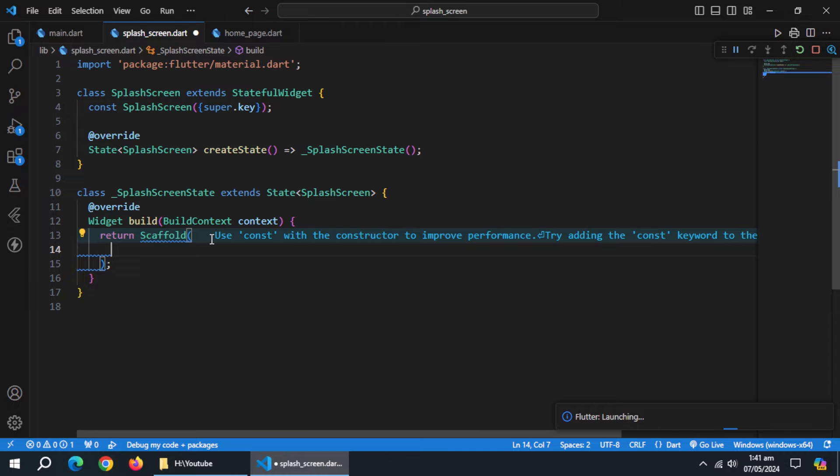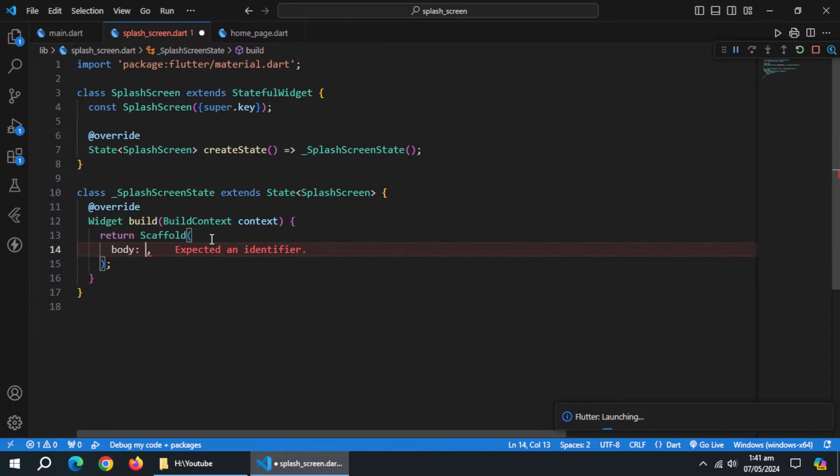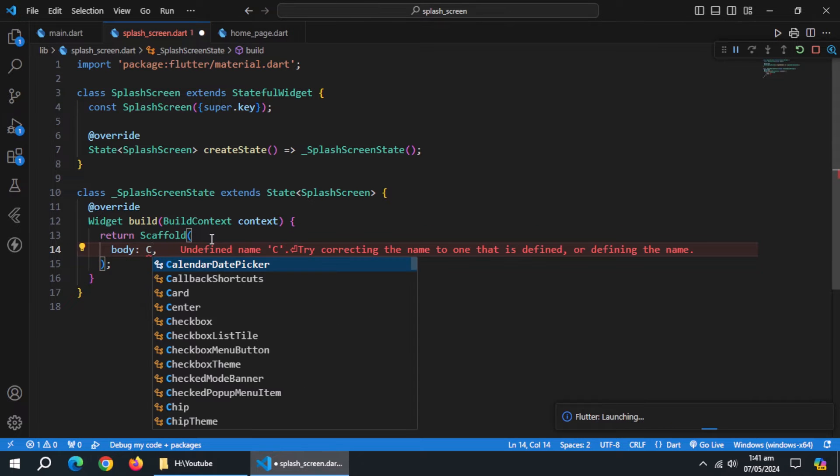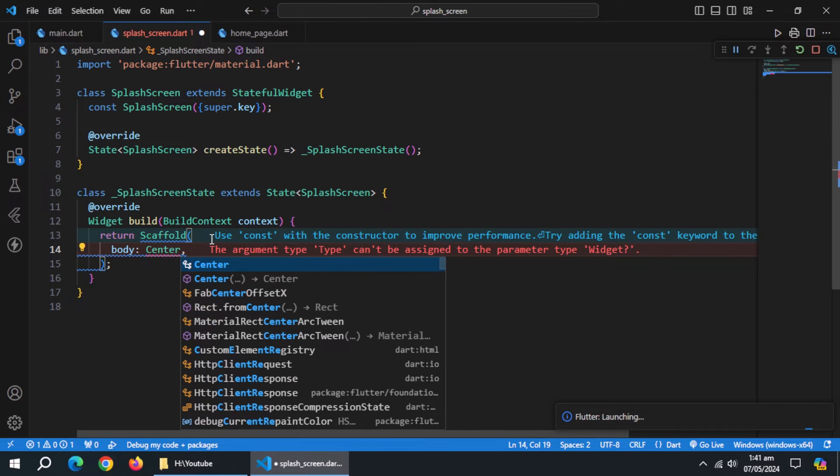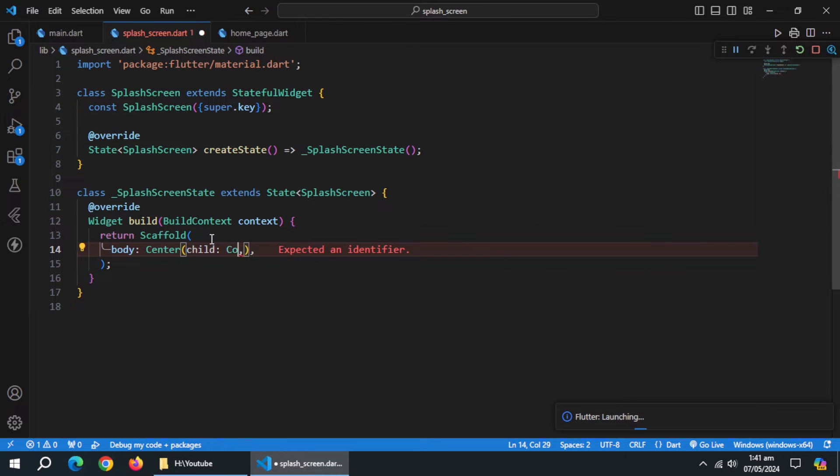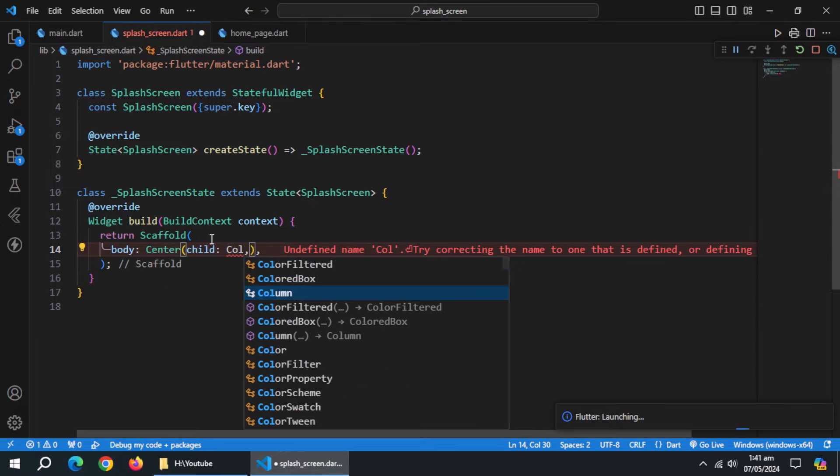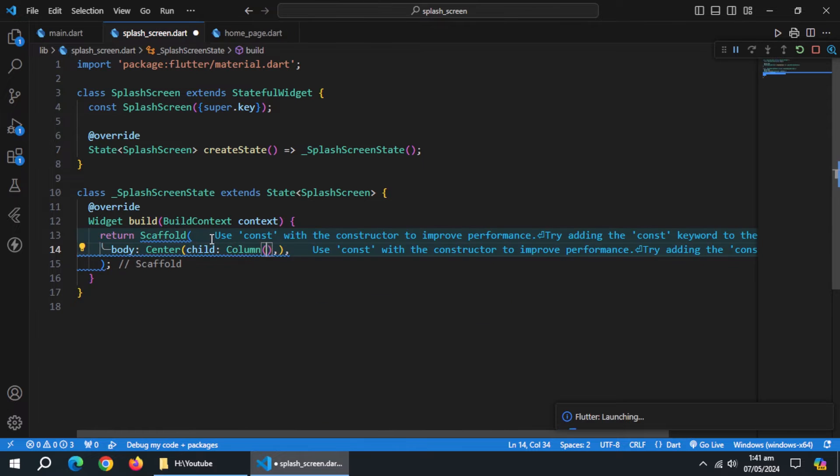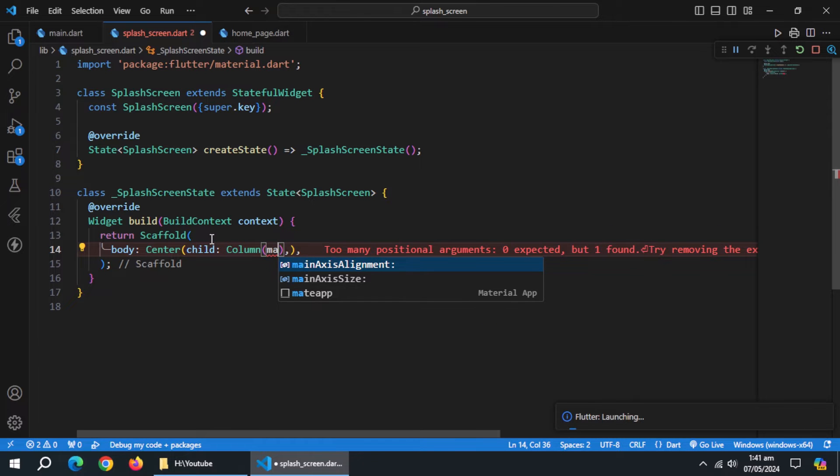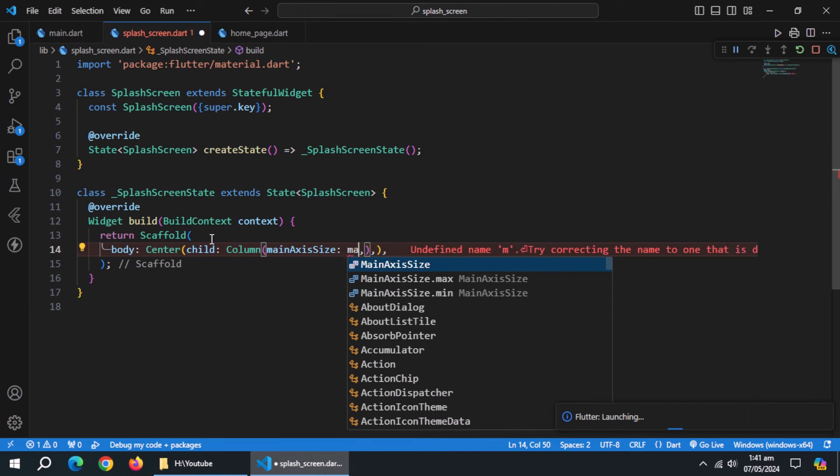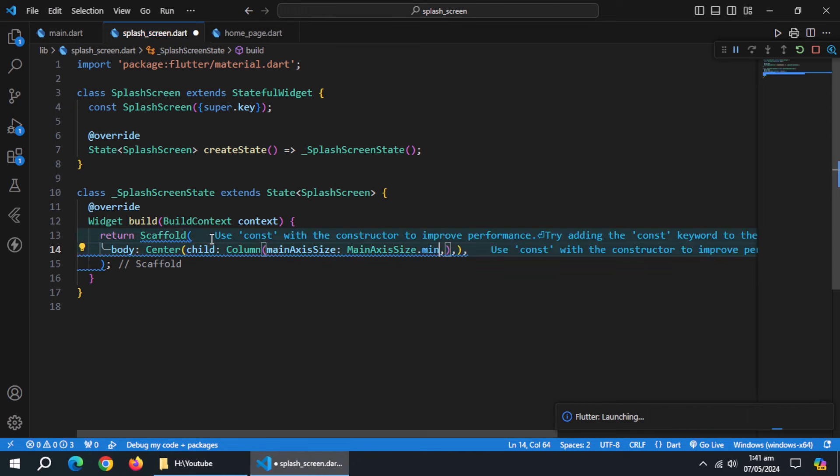Go to splash screen file. In body, create center widget. Then create column widget. Set main axis size to minimum.